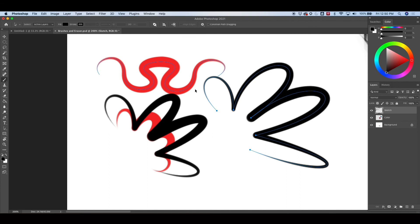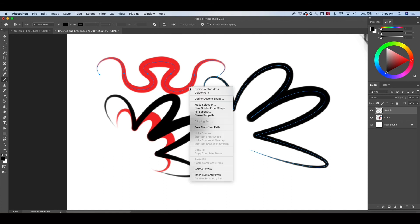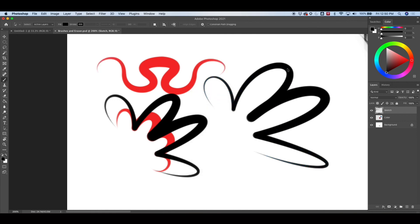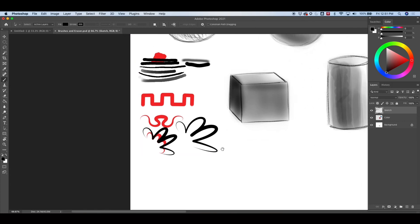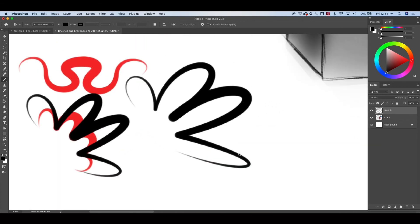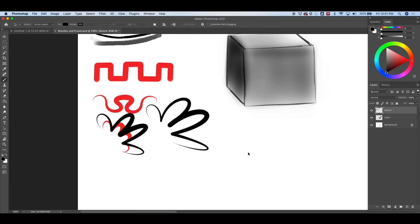When I'm done and don't want those paths on screen anymore, I can select the path and go to delete path to get rid of it. Deleting it removes all of them, leaving just the drawn strokes. And there we go — that's the basics of the pen tool and the pencil tool. I hope that was helpful. I'll catch you guys on the next drawing video.